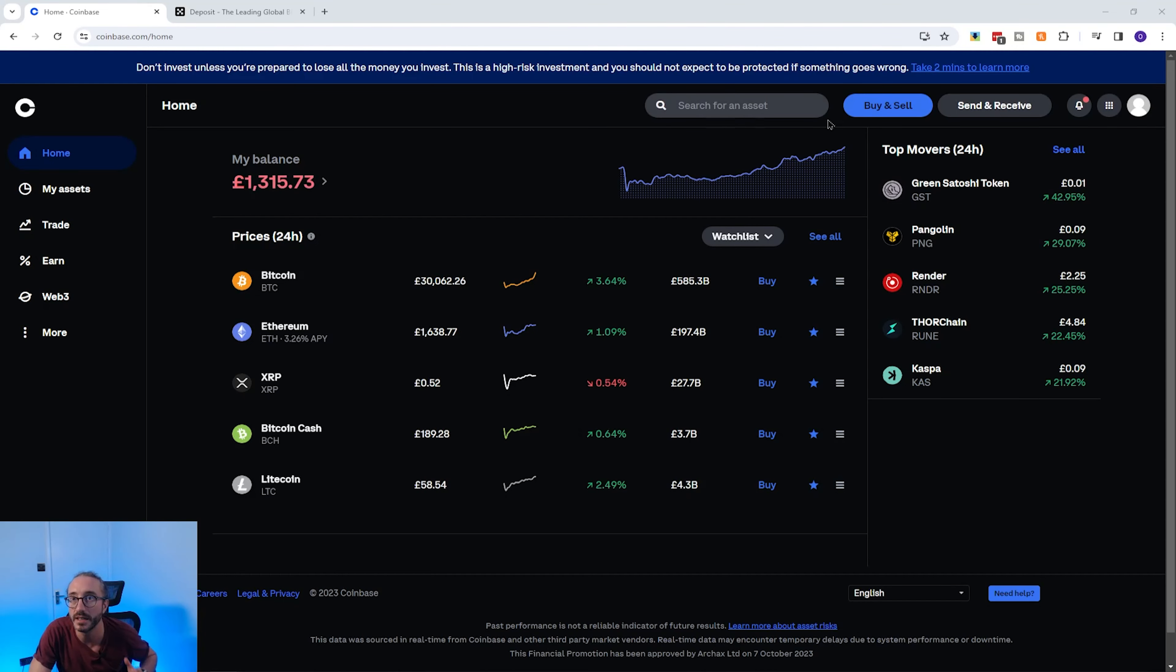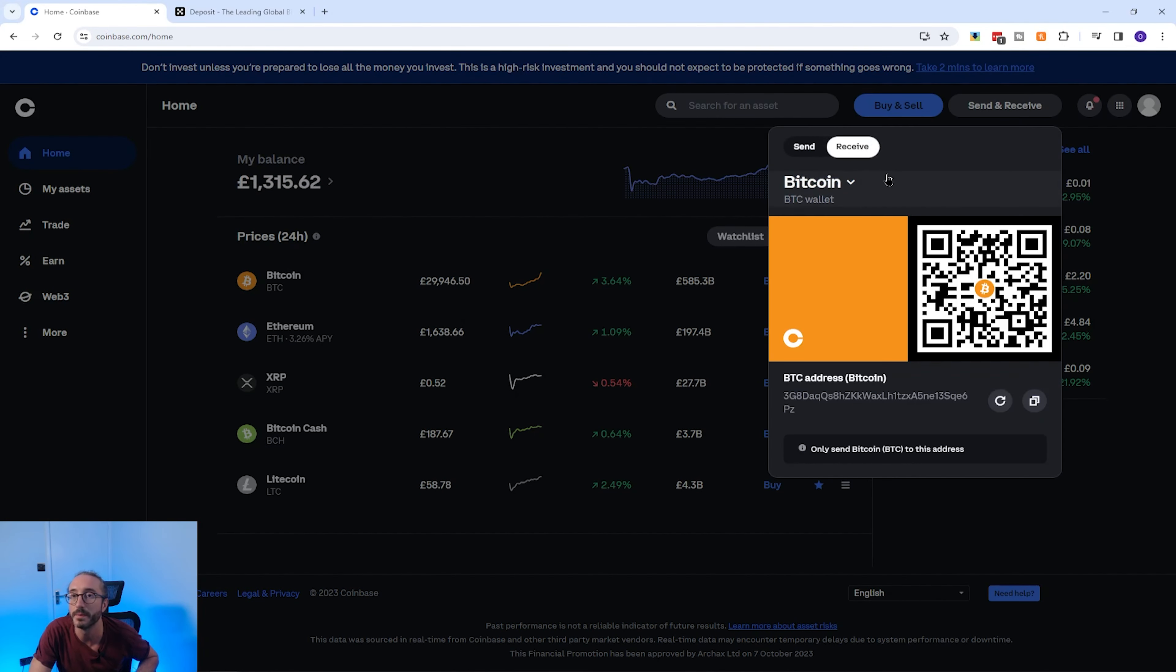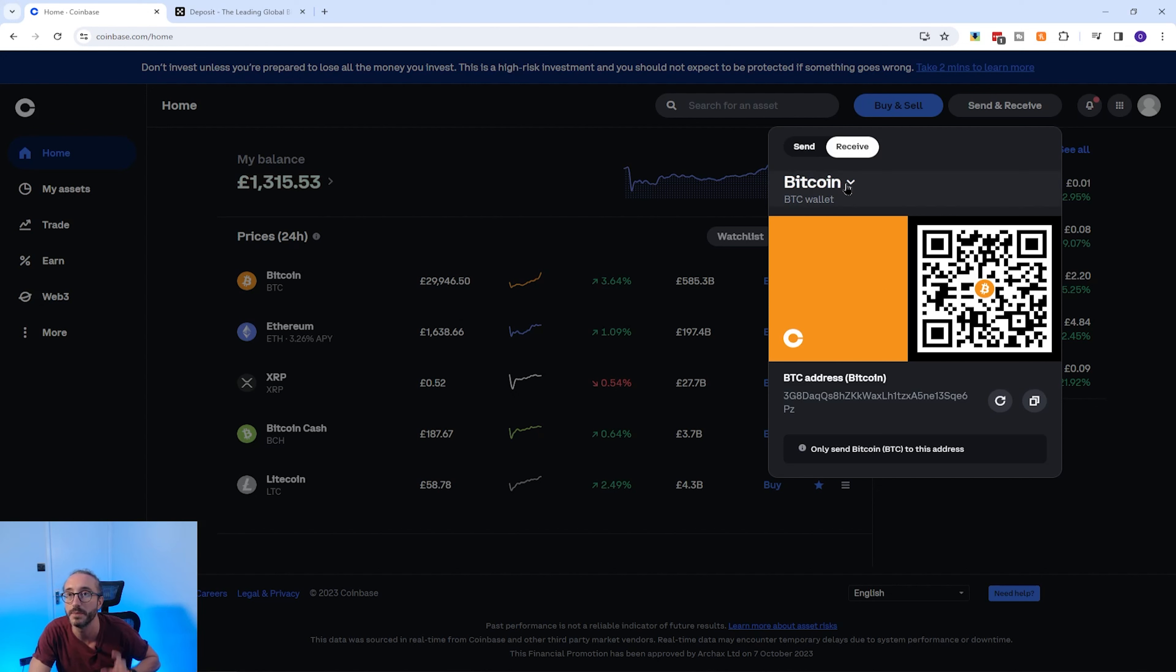So to find your wallet address on Coinbase, you will need to log in. Then in the top right of the screen, click on the Send and Receive button, then click the Receive button at the top here. By default, this shows your Bitcoin wallet address and QR code for this.